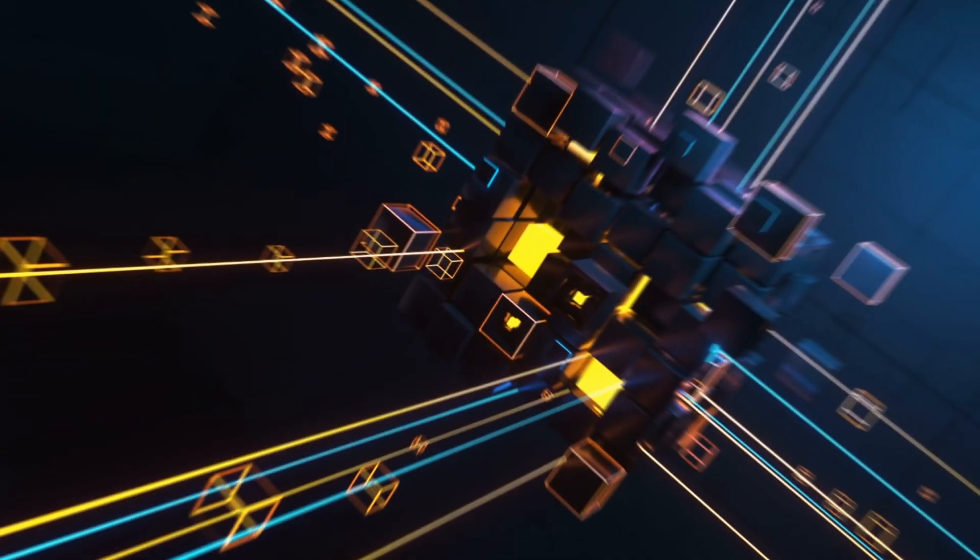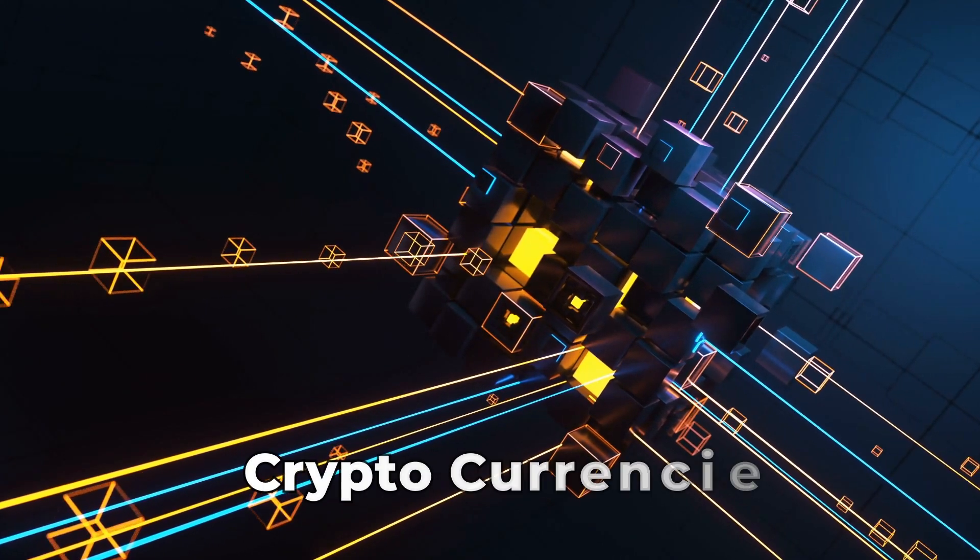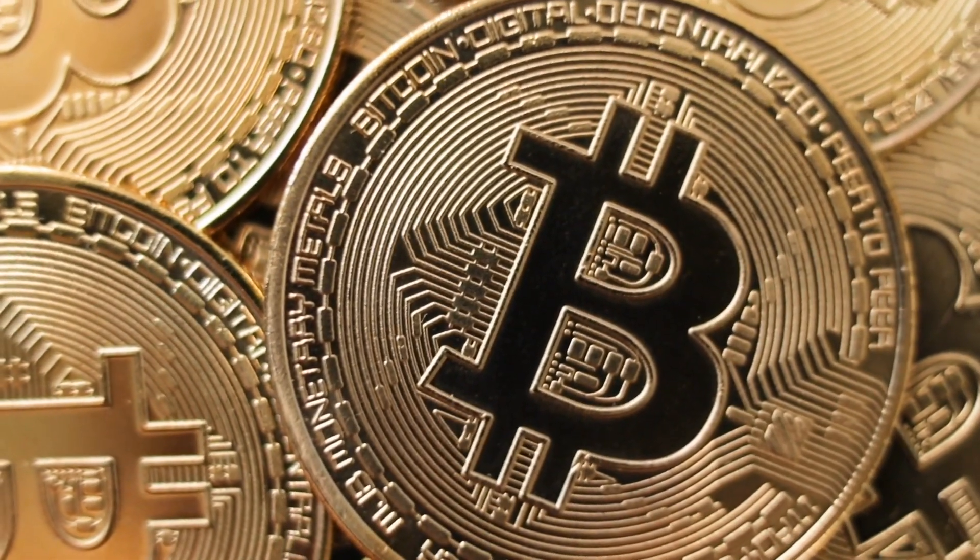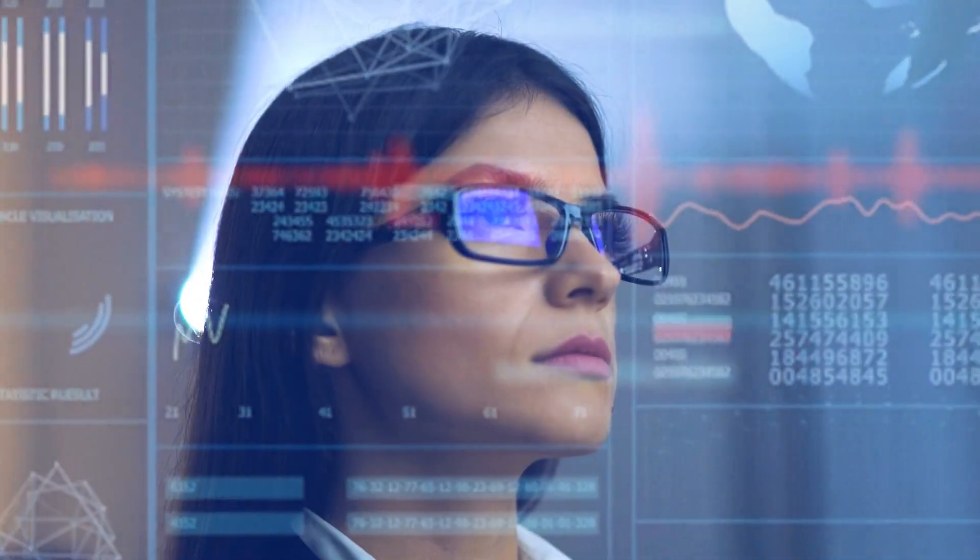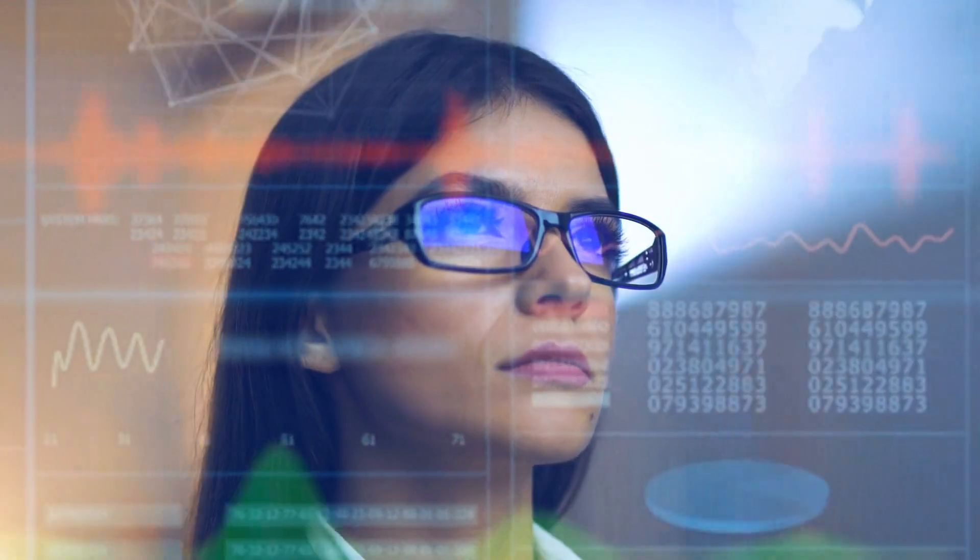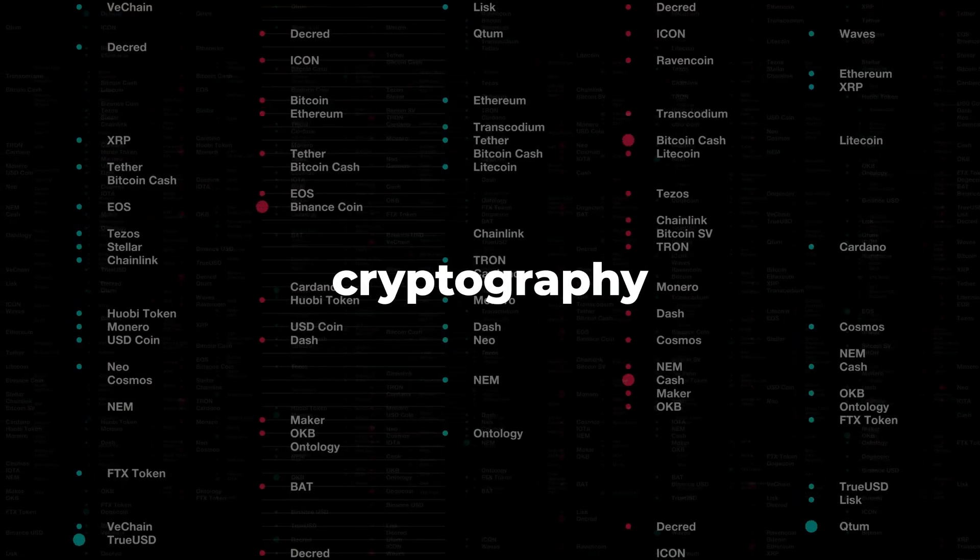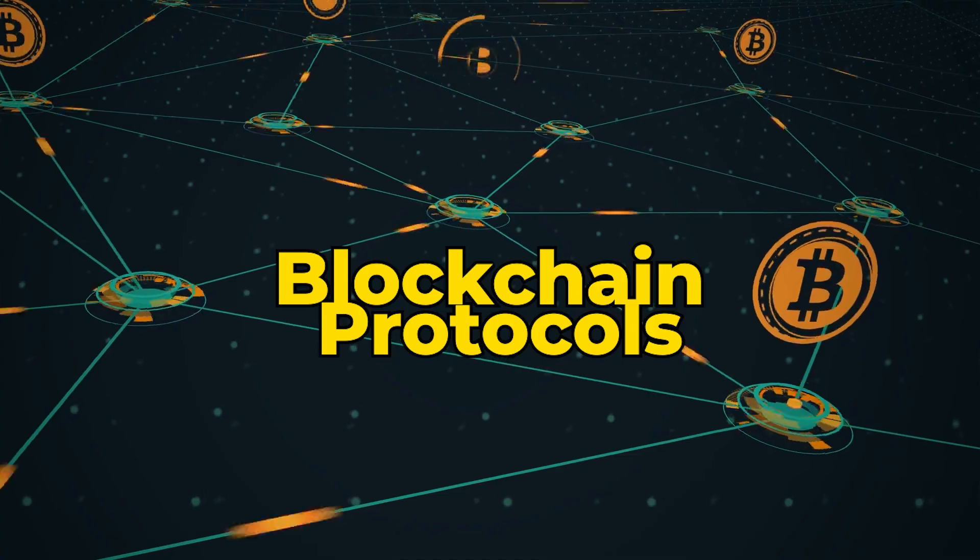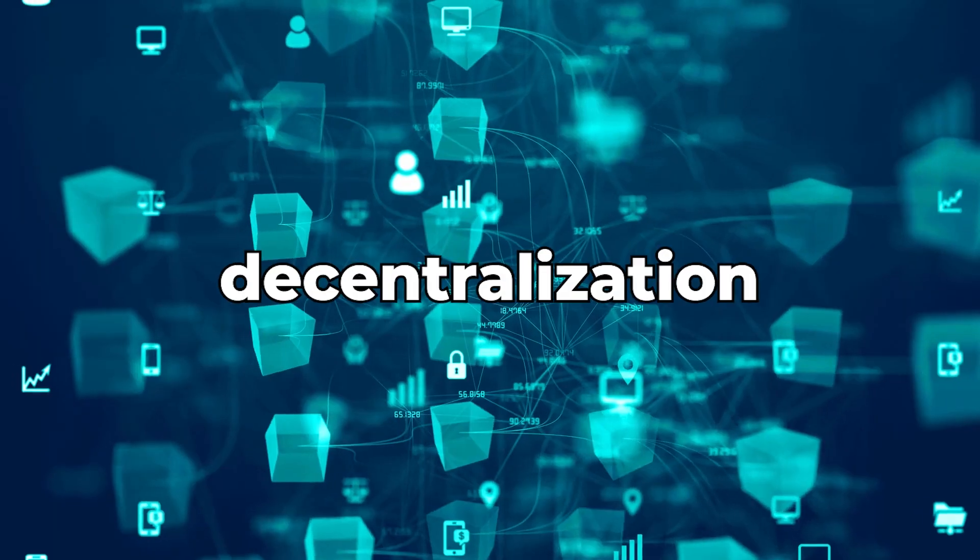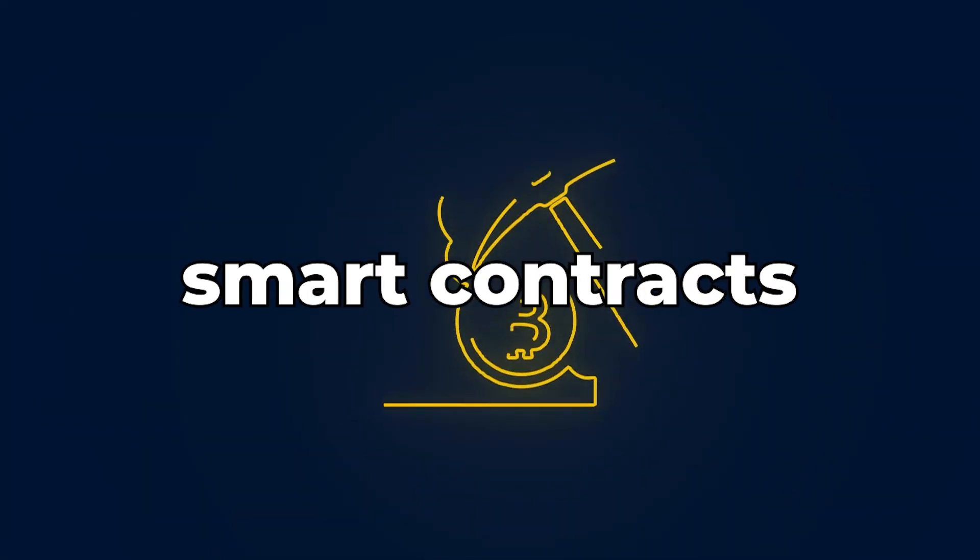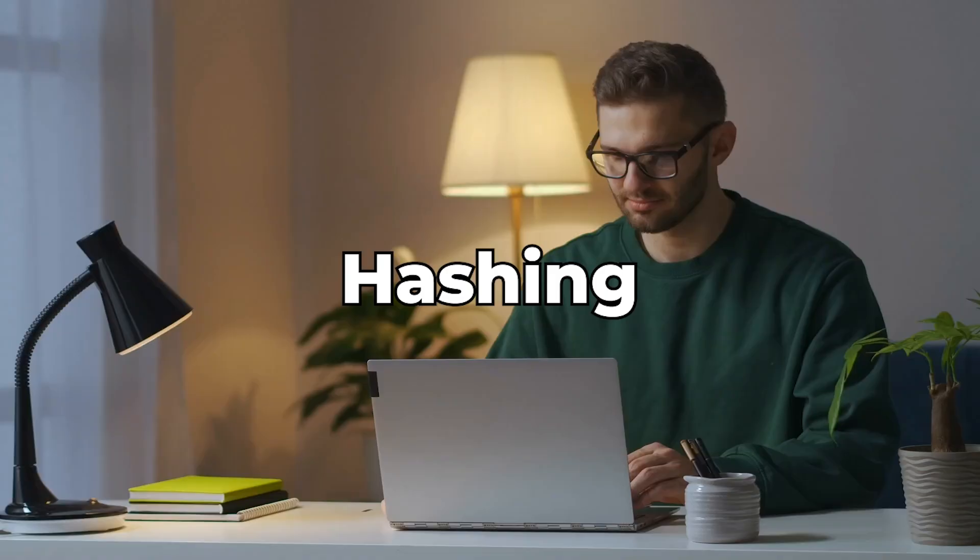Though blockchain is known for its connection to cryptocurrencies like Bitcoin, its applications go beyond that. To gain a solid understanding of this technology, focus on the principles and fundamentals such as cryptography, consensus, blockchain protocols, public key encryption, decentralization, smart contracts, wallets, and hashing.